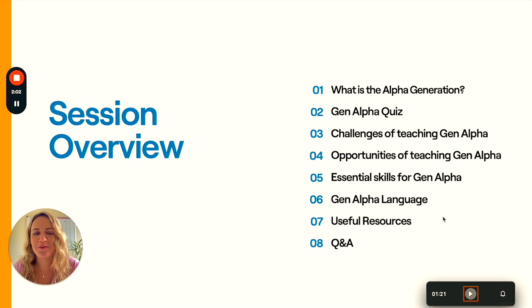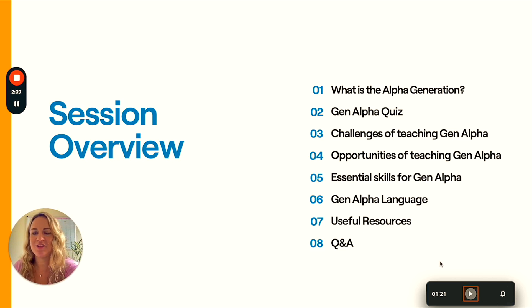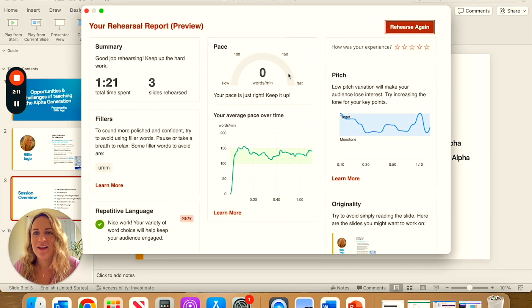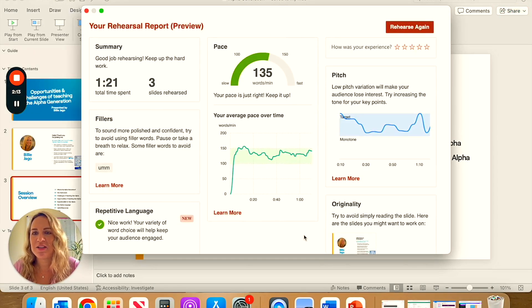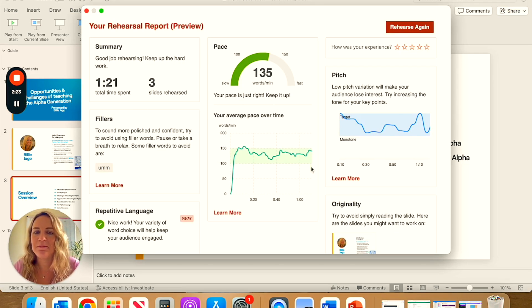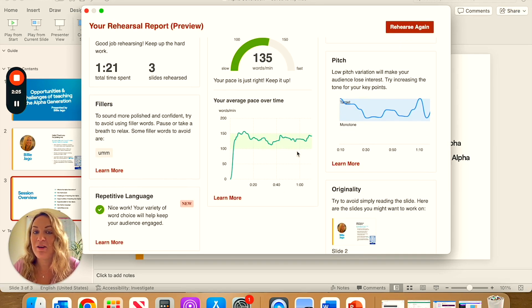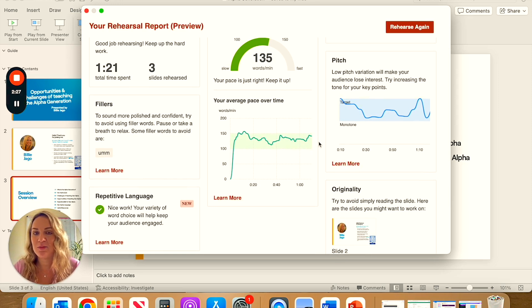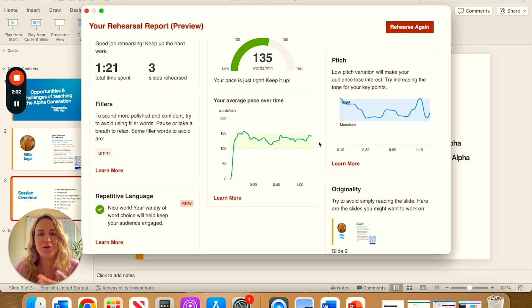Of course I didn't go through my whole presentation there, and there were lots of things that I did which you'll notice in the feedback. So you get your rehearsal report which comes up. It tells you how long you spent giving the presentation and how many slides. It tells you what your pace is like — whether you're speaking too quickly or too slowly — and how your pace averaged over time, so whether there were times where you were nervous and spoke a little quicker, or perhaps were struggling to find the words.